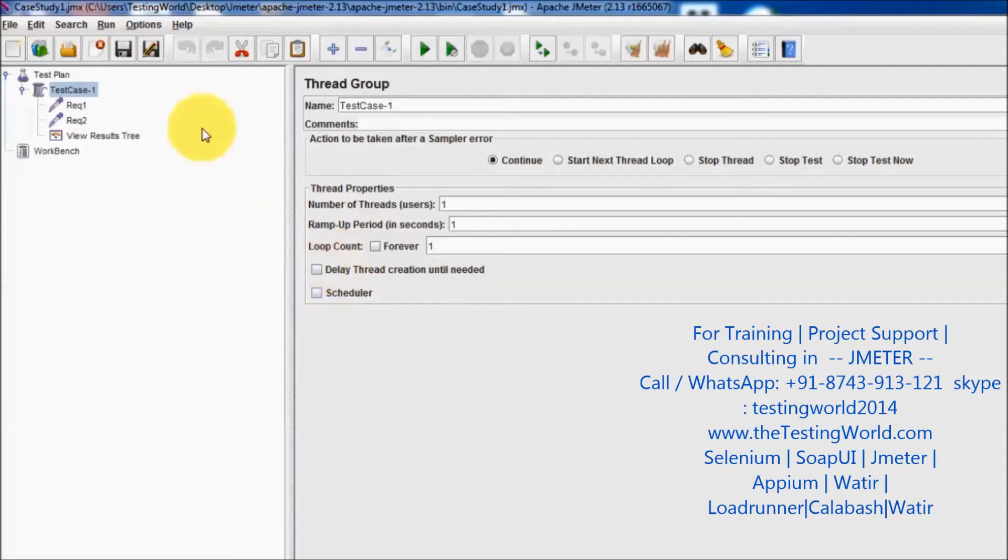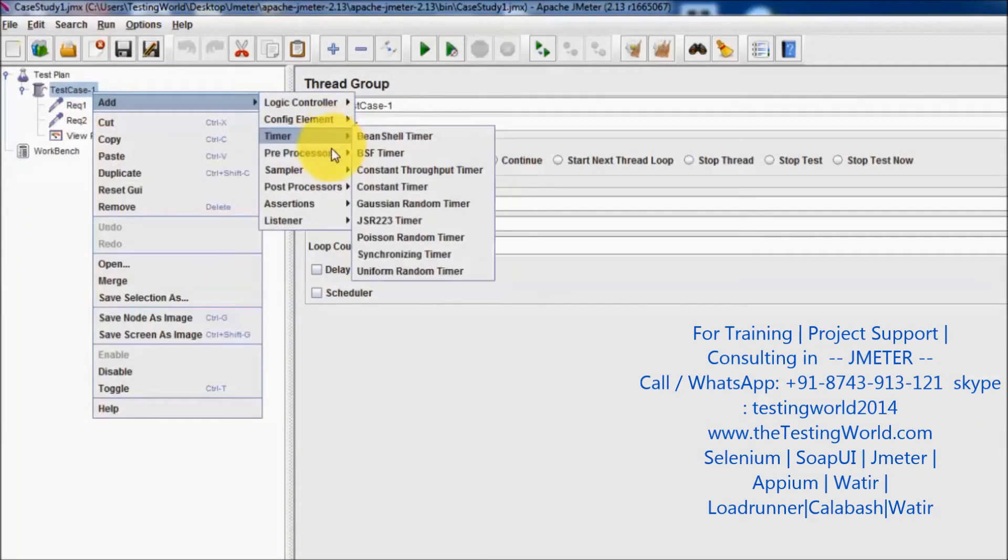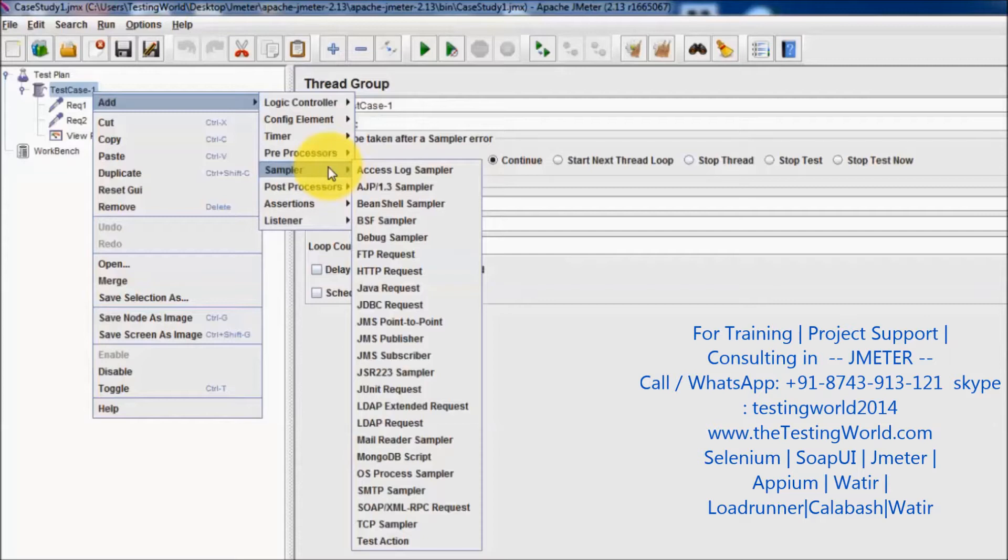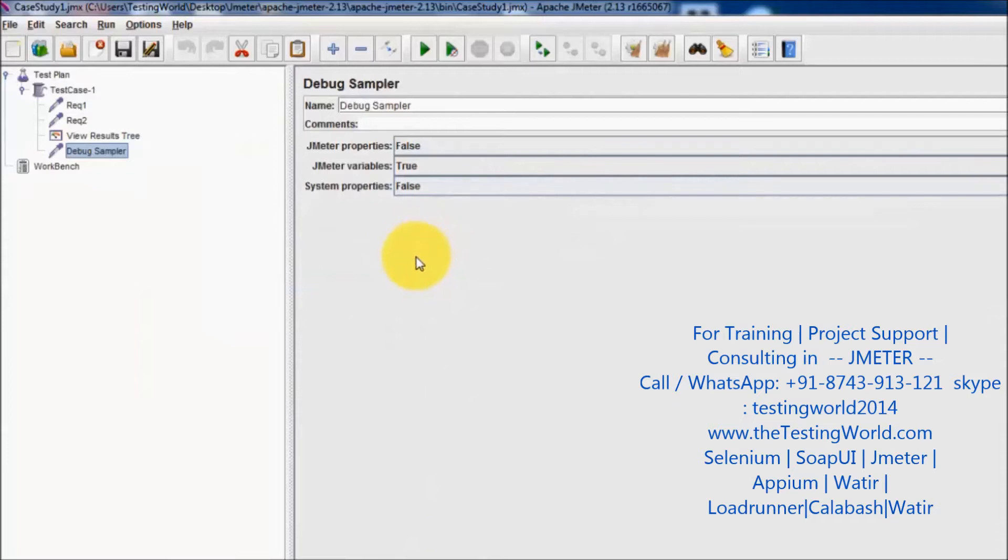I'm going to my thread group, then sampler, and here we have the option of the debug sampler.